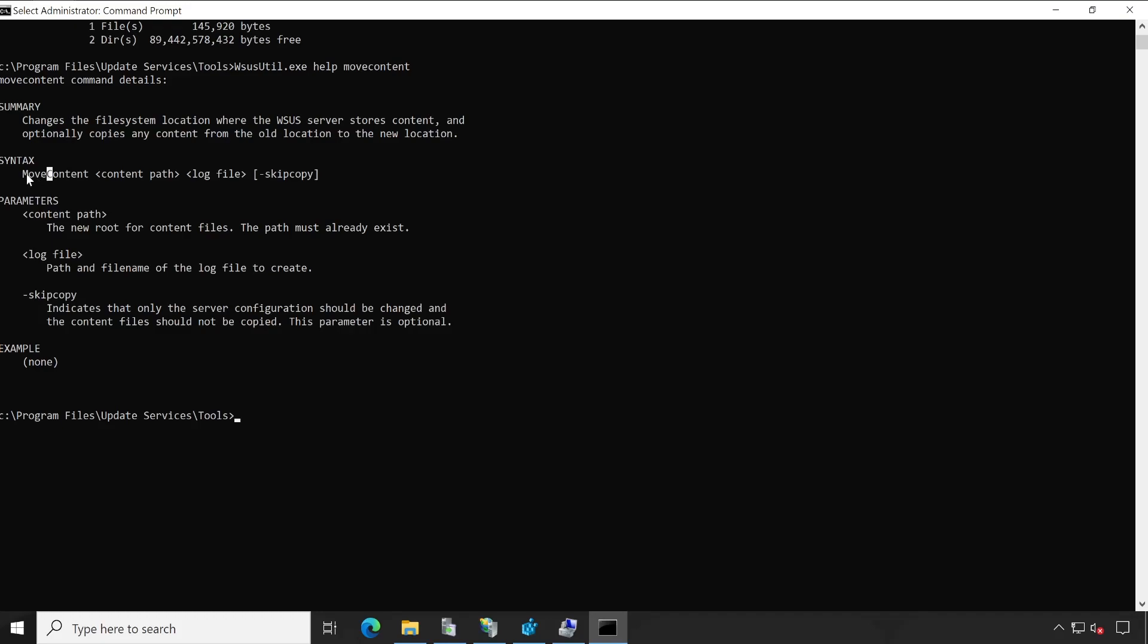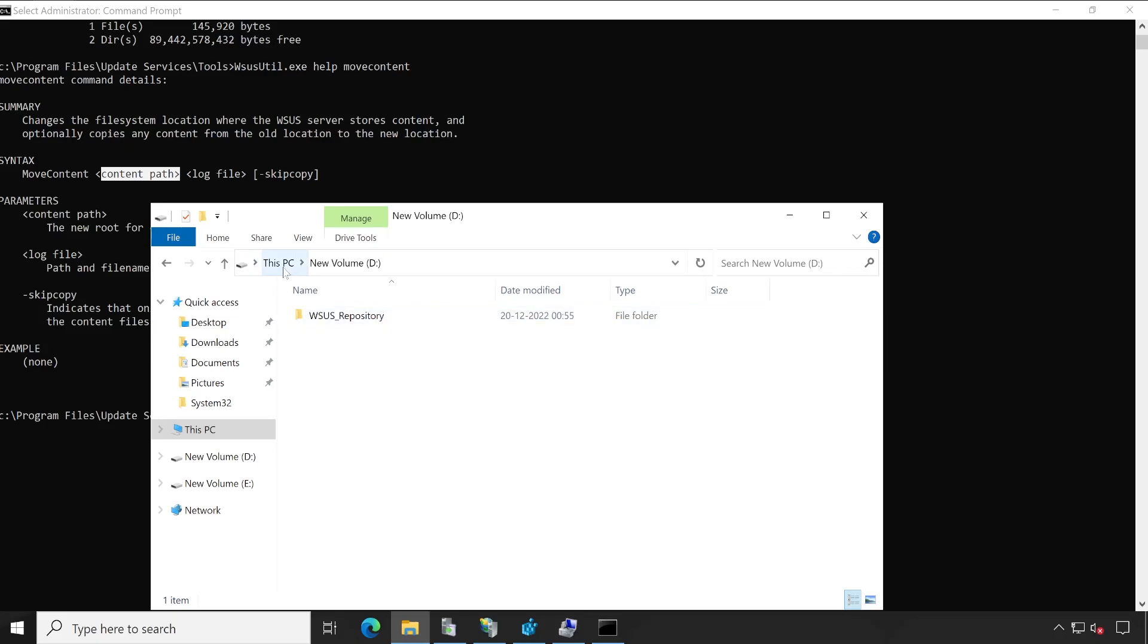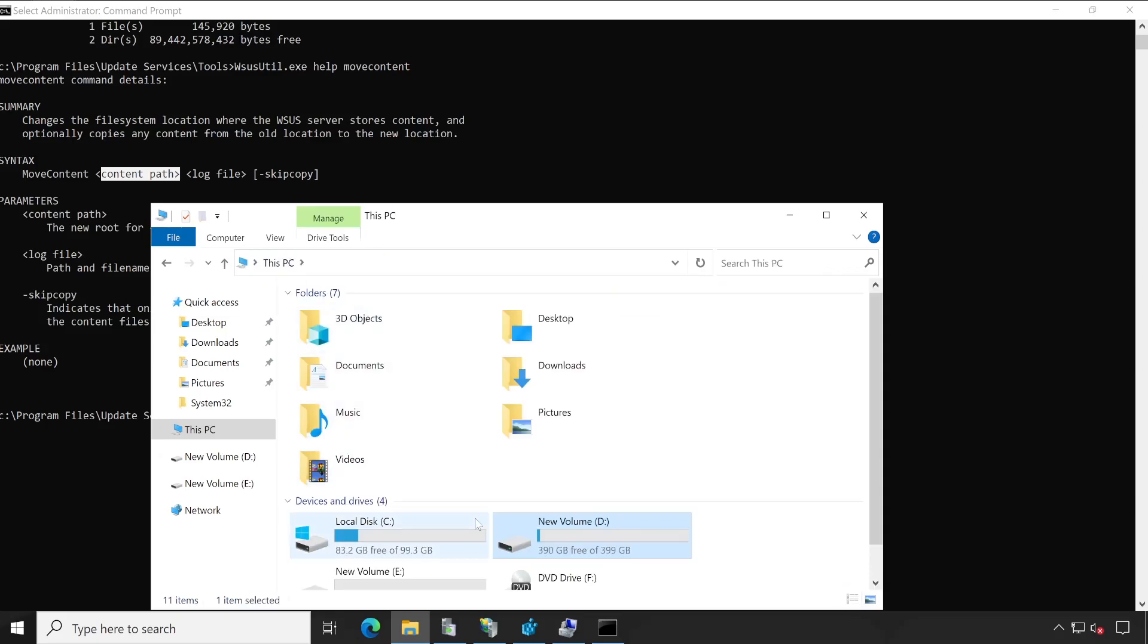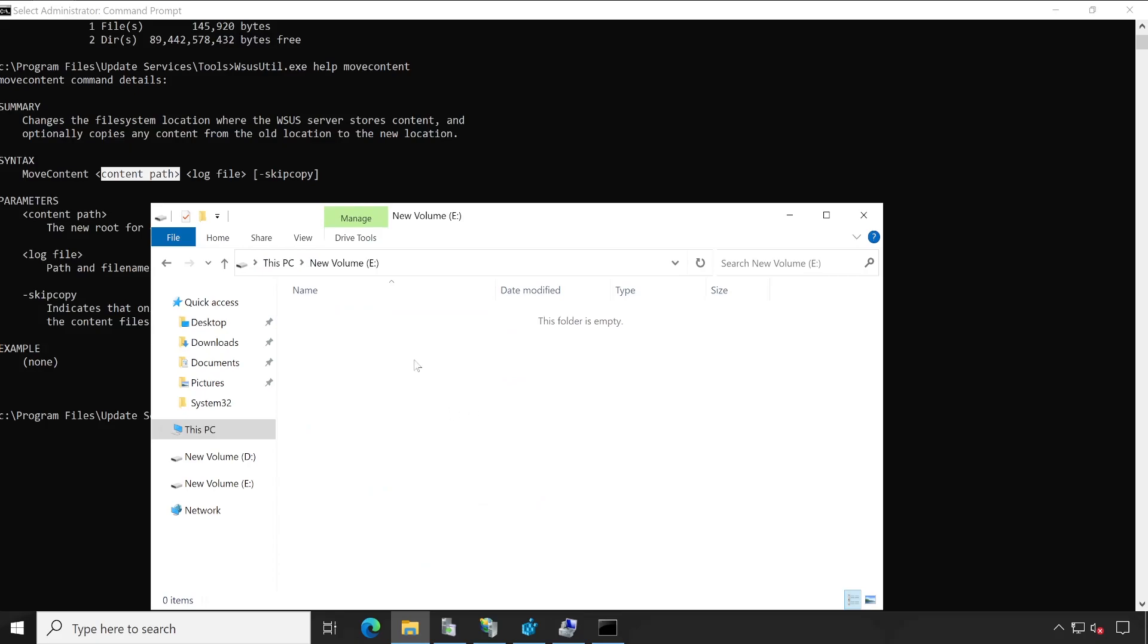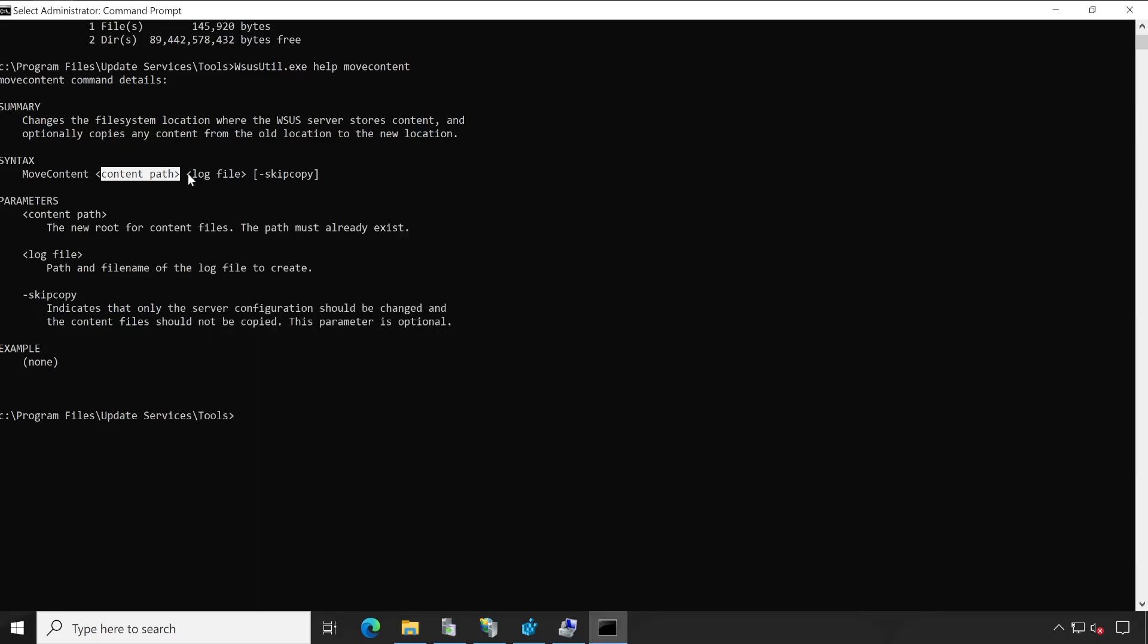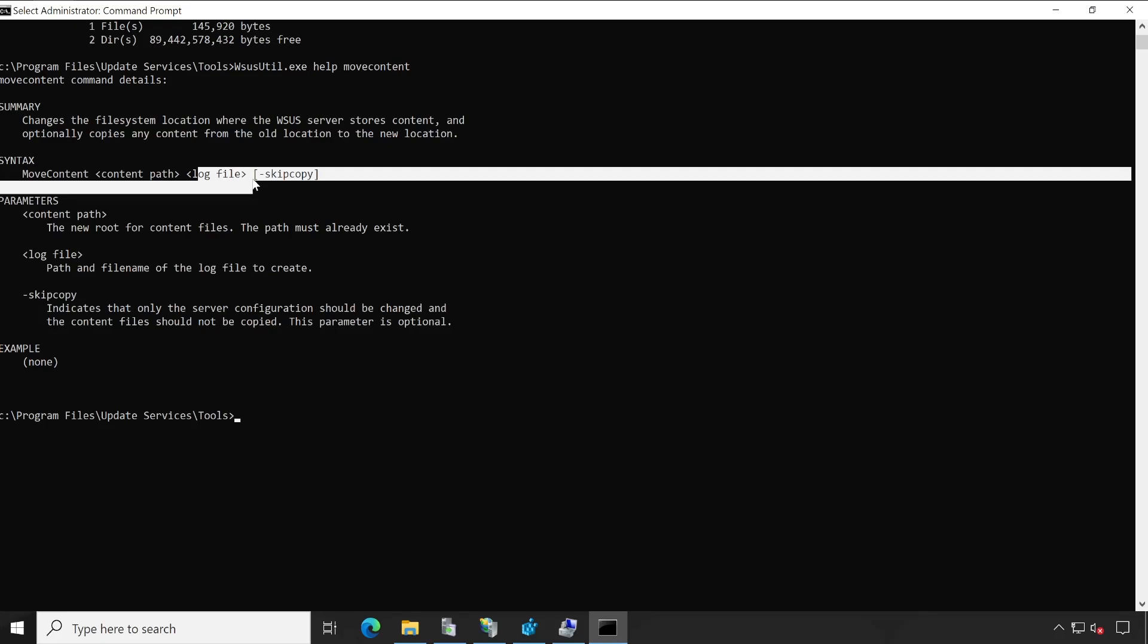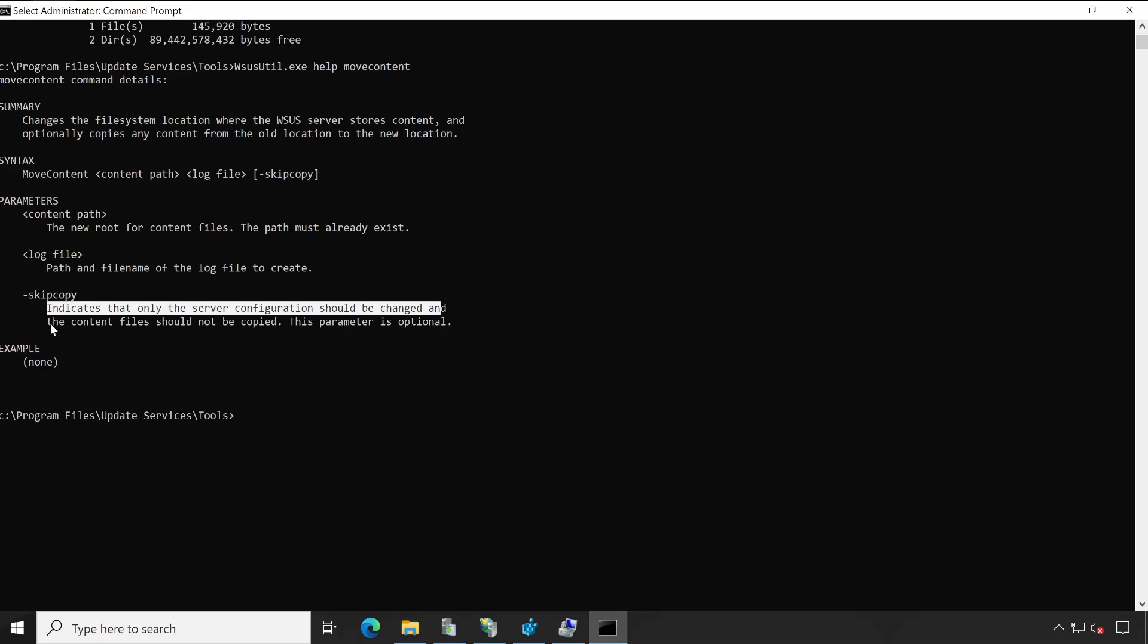Move content is our primary focus after WSUSUtil and the content path, which means the current folder directory which is in D drive. This particular directory where exactly you want to move. In my case, I would like to move this directory into the E drive. After that, where you want to save the log files and the last skip copy. Skip copy means this actually indicates that only the server configuration should be changed and the content files should not be copied. This parameter is optional.